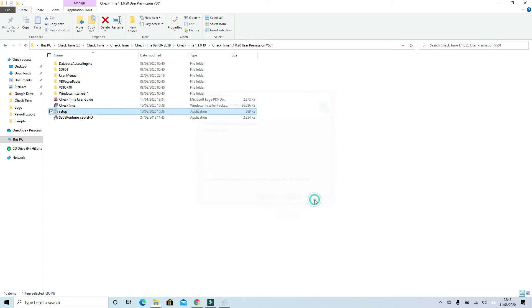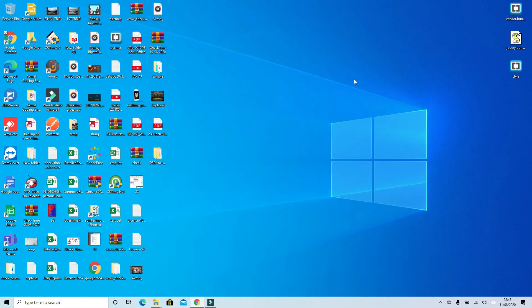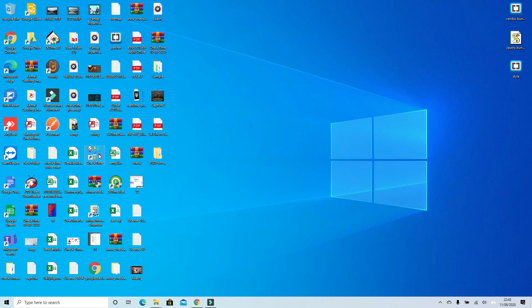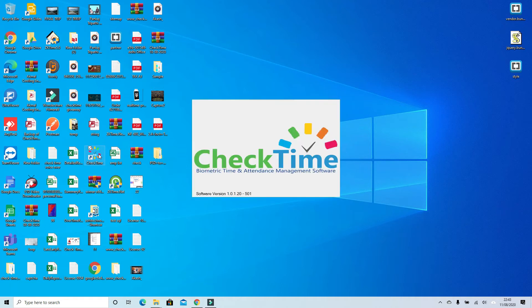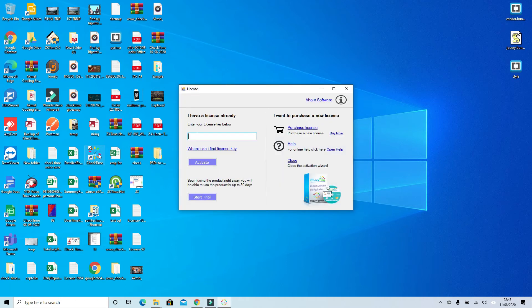Now click the close button. Your software is fully installed. On the desktop screen you have the CheckTime icon. Double-click on the icon. On the first appearance, the software will ask you for the serial key.